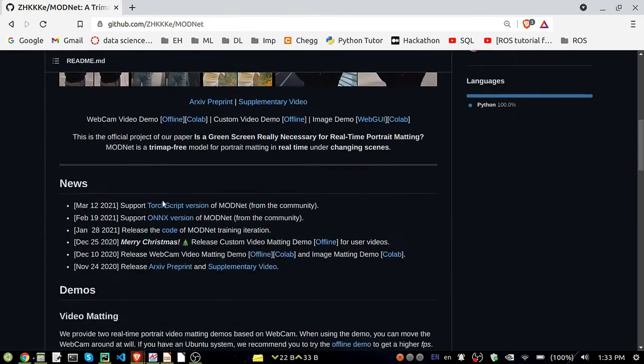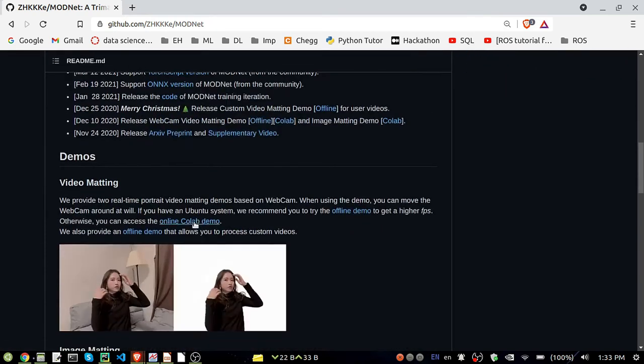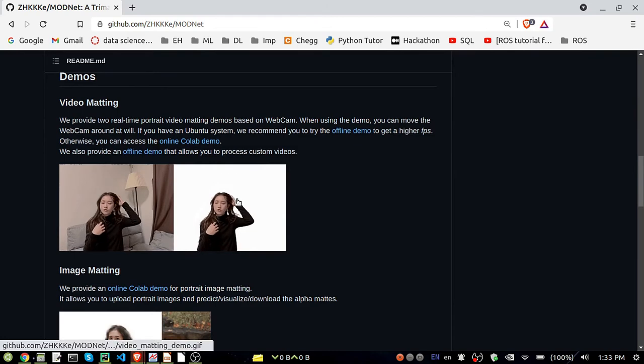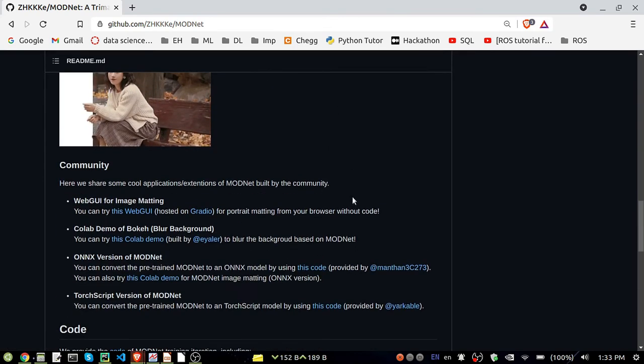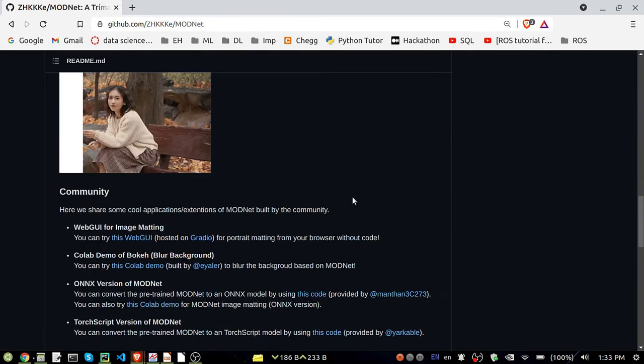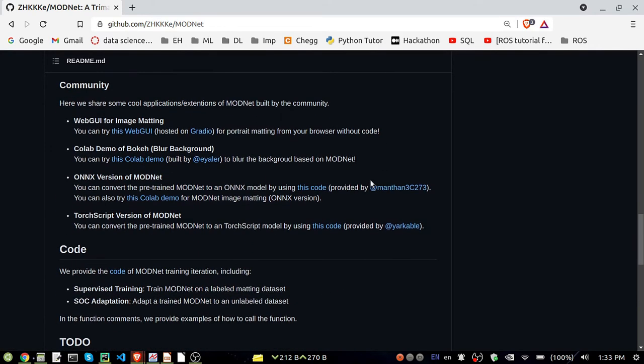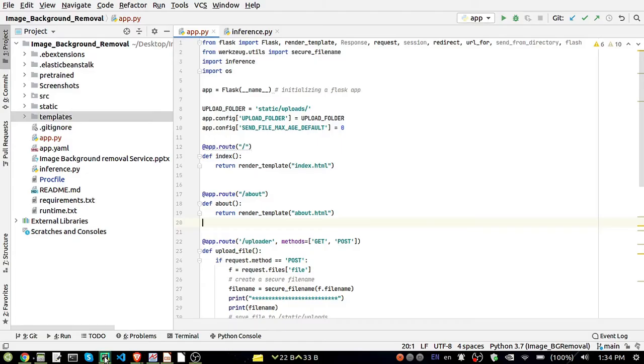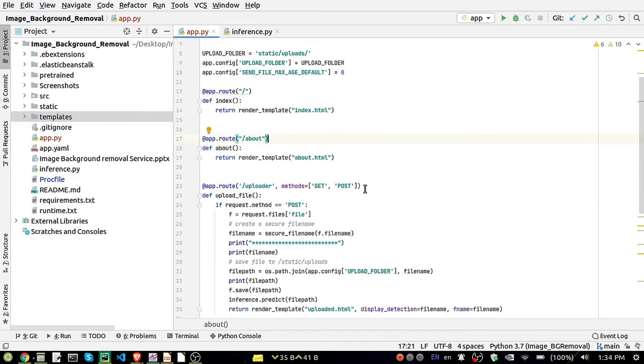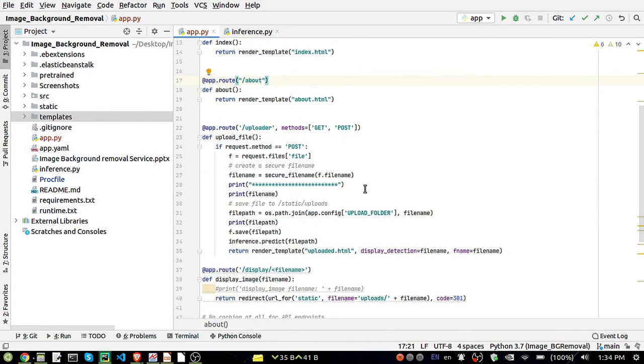It's really pretty good, you can see. So what I have done here, I have used their pre-trained model. I haven't trained it, I have used their pre-trained model and I have integrated it with the Flask API.